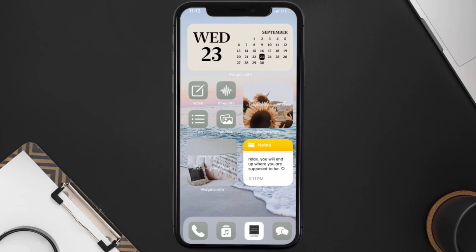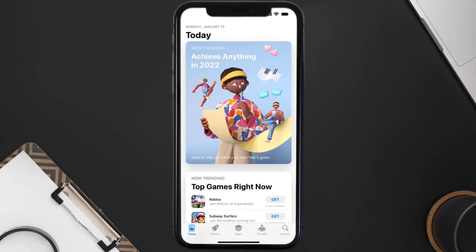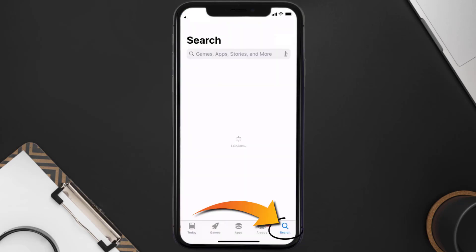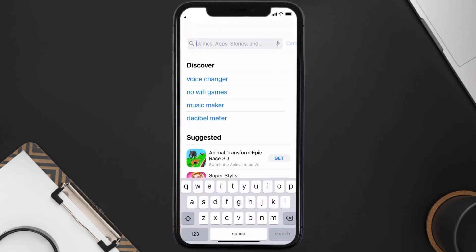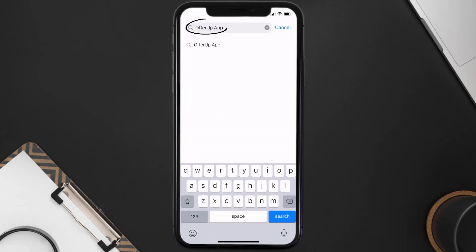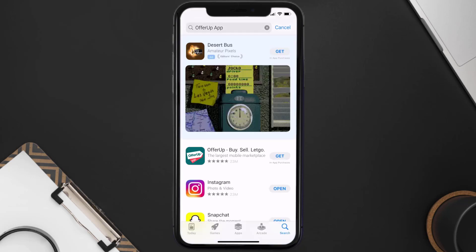Once uninstalled, open up the App Store and search for the OfferUp mobile app in the search bar. Then tap on the Get button to install it back on your device.